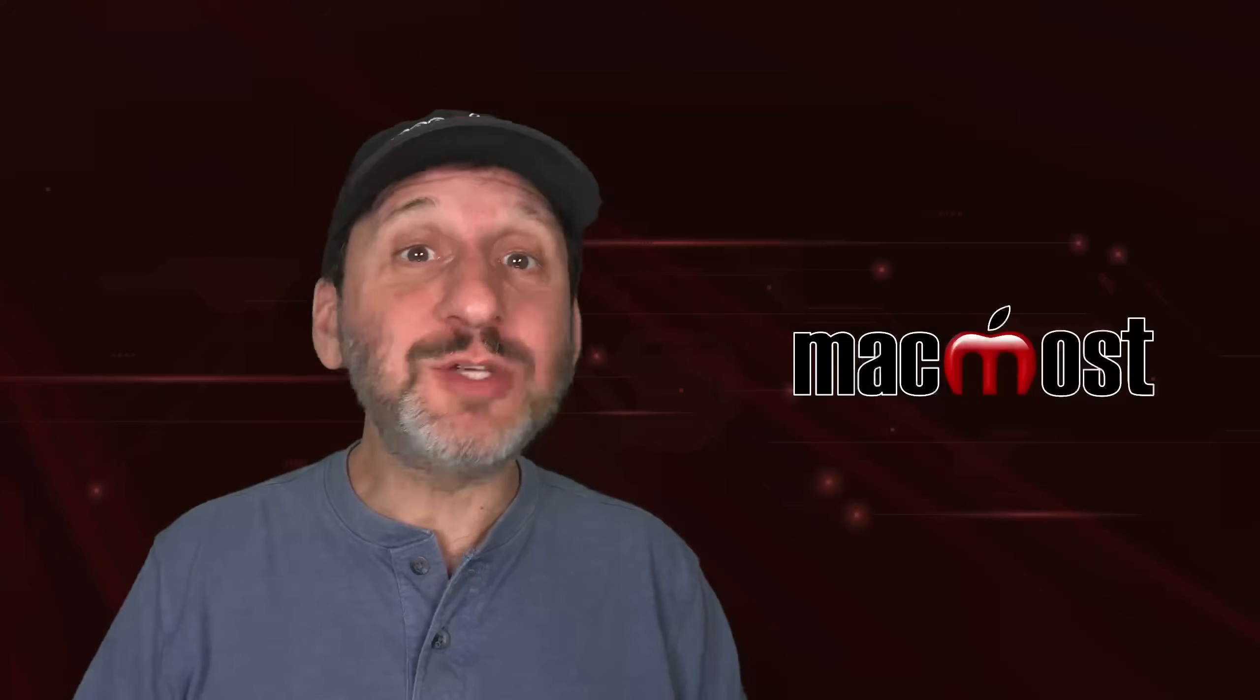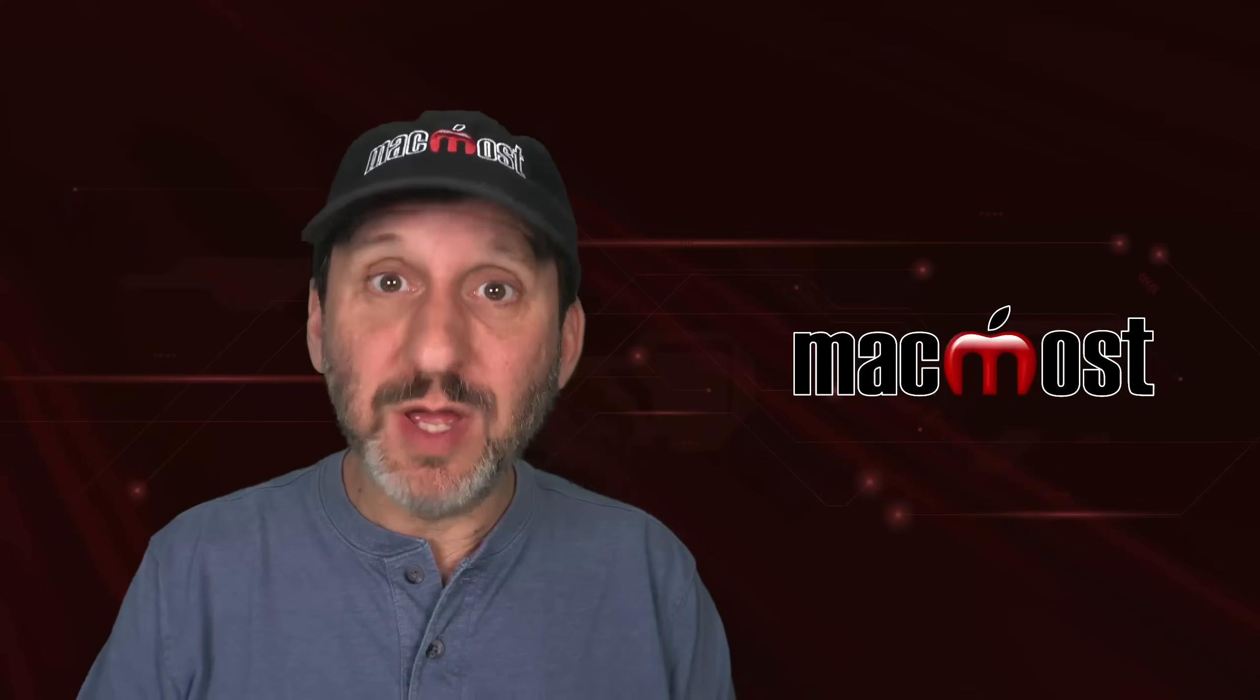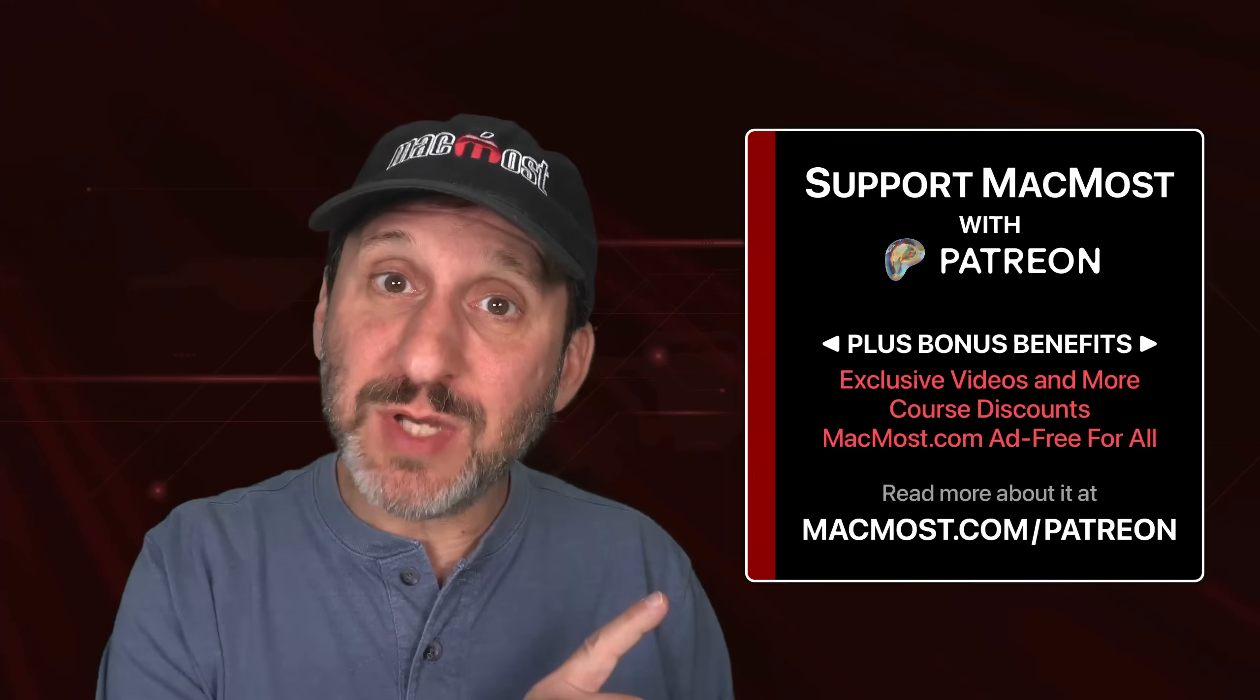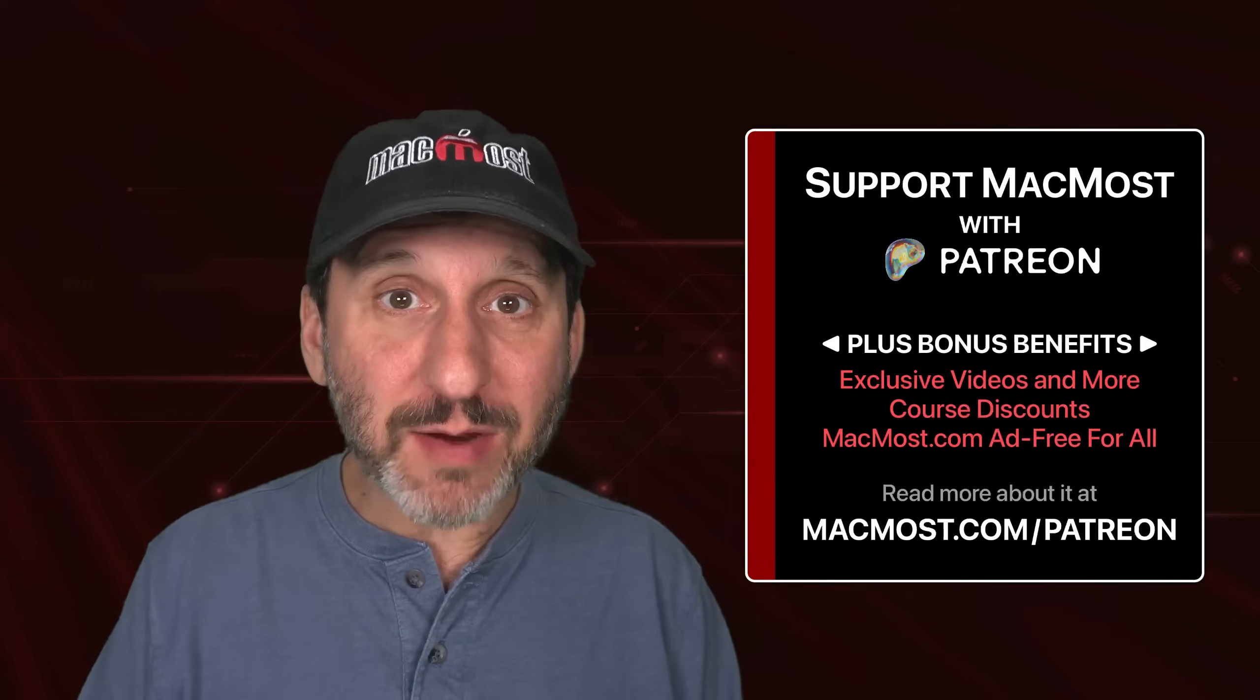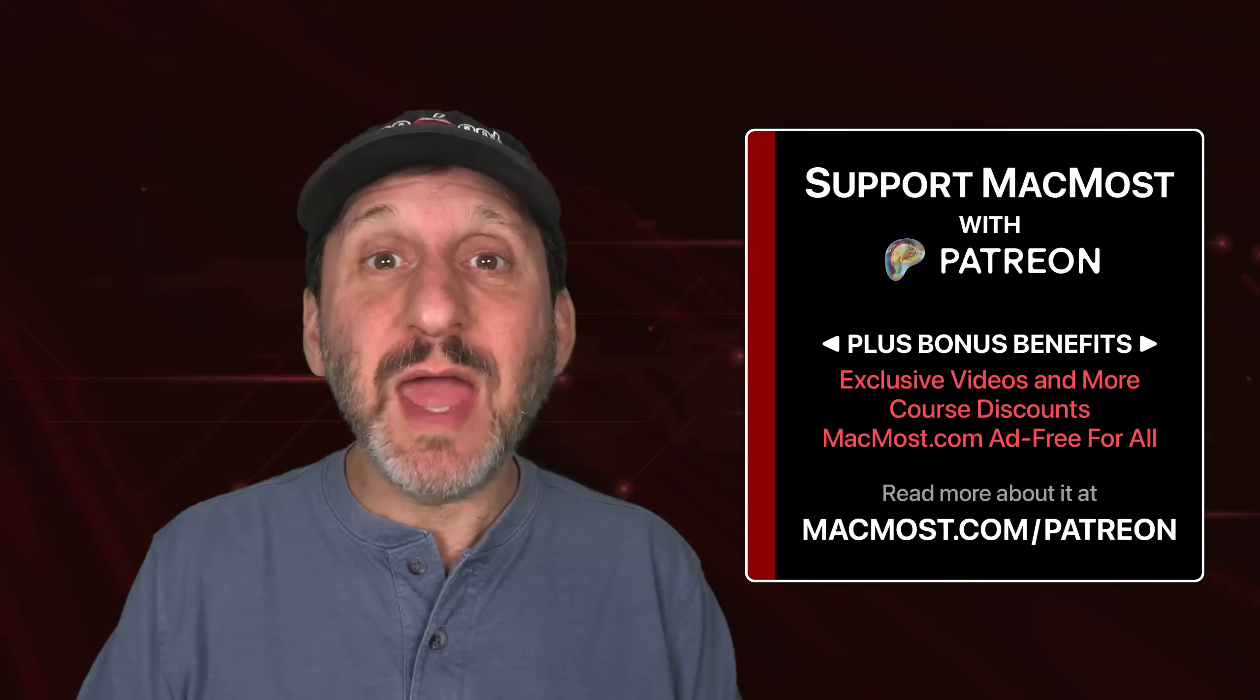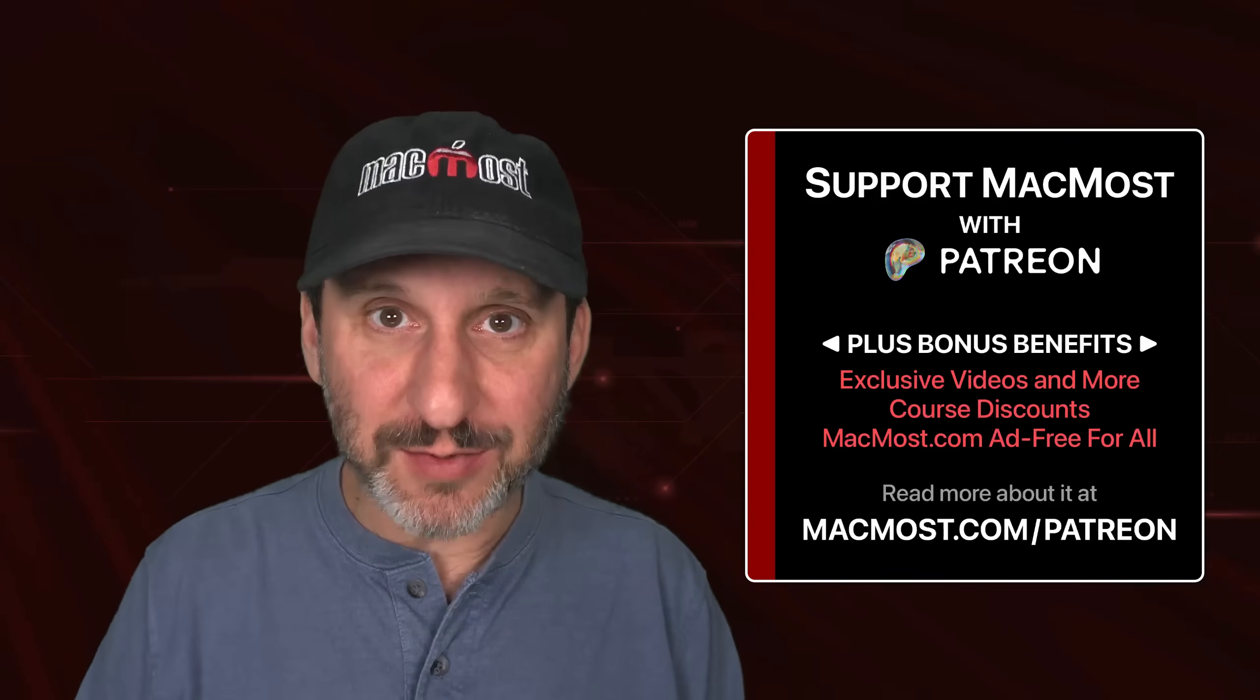MacMost is brought to you thanks to a great group of more than a thousand supporters. Go to MacMost.com/Patreon. There you can read more about it, join us and get exclusive content and course discounts.